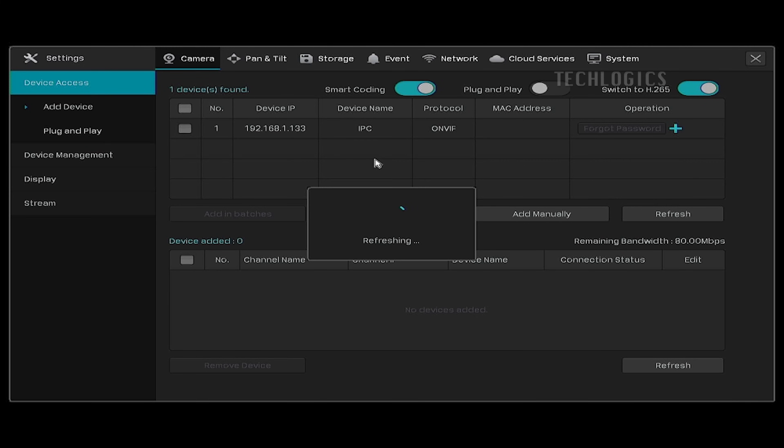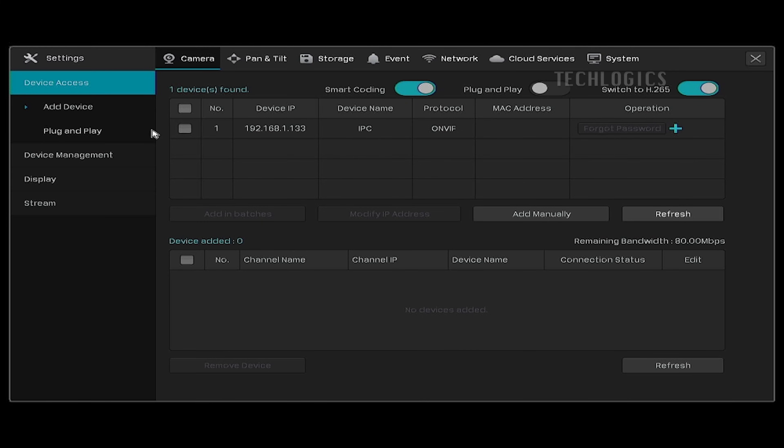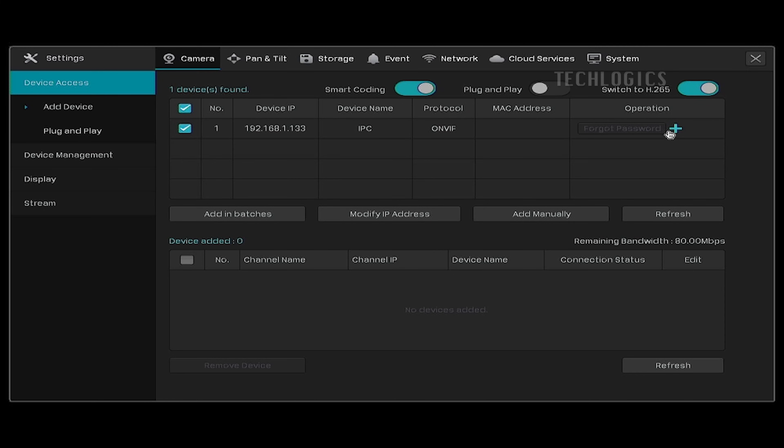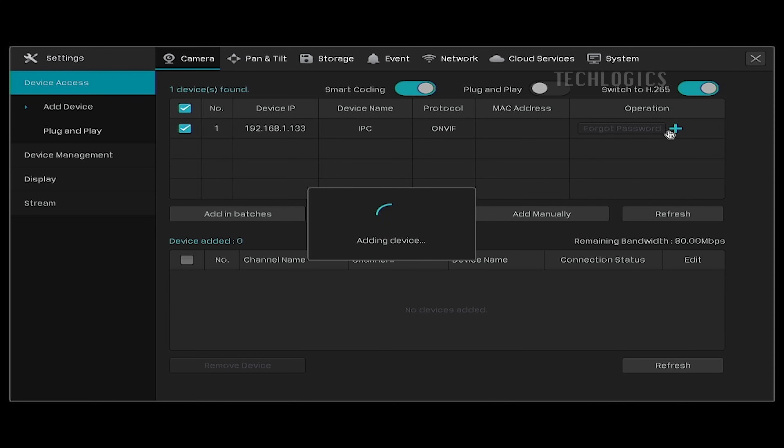The first method involves clicking the refresh button to detect the cameras that are on the same network. The devices found can be added by clicking the plus icon.